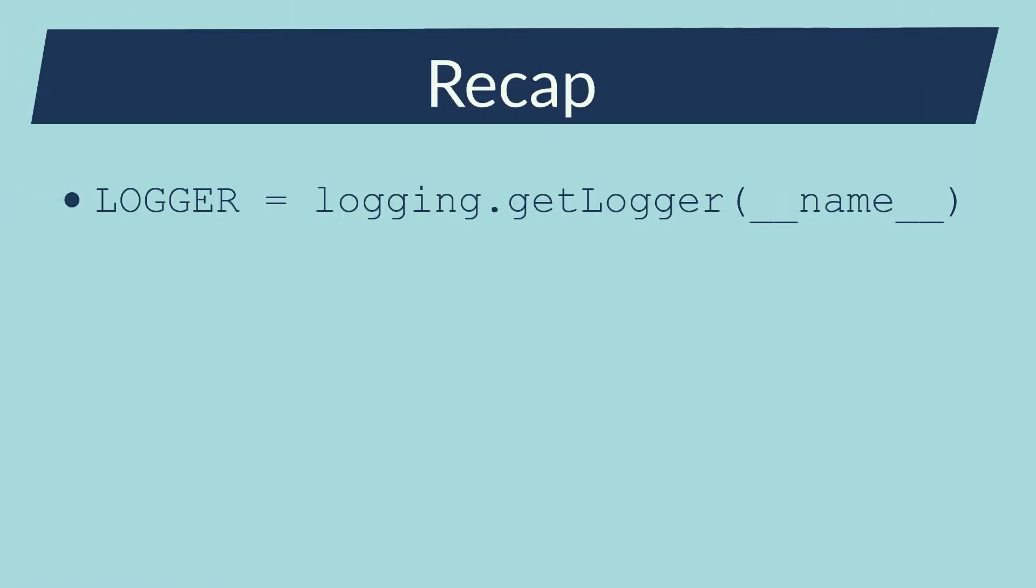Let's make a quick recap of what was done. To add a logger into a module, just use this declaration. By default, the logging library already formats my logs, adding the module name and the timestamp. Nevertheless, only the console handler is available by default.